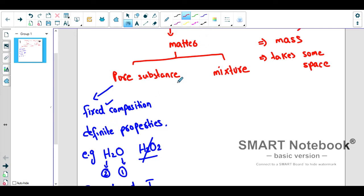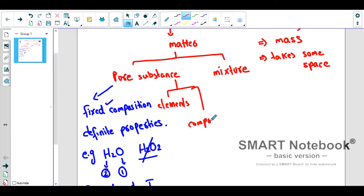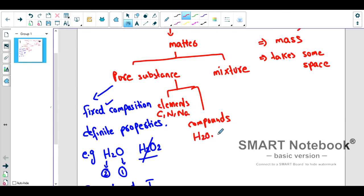Further classification of pure substances: all elements and compounds are classified as pure substances. Elements include carbon, nitrogen, and sodium — they are all pure substances. Compounds include water, carbon dioxide, and any compound — all are pure substances.